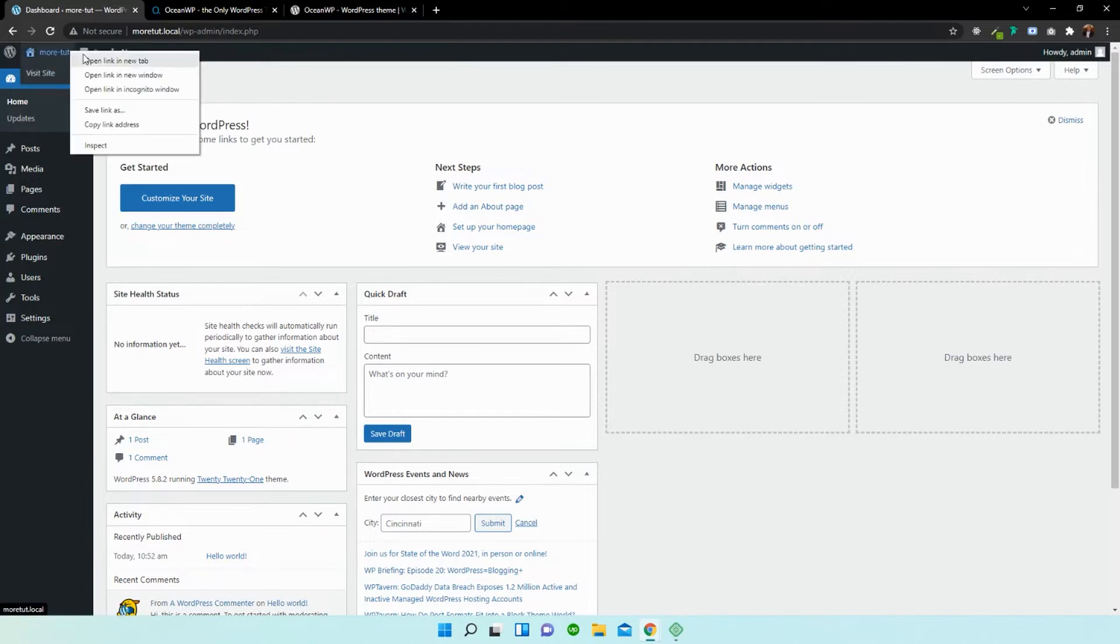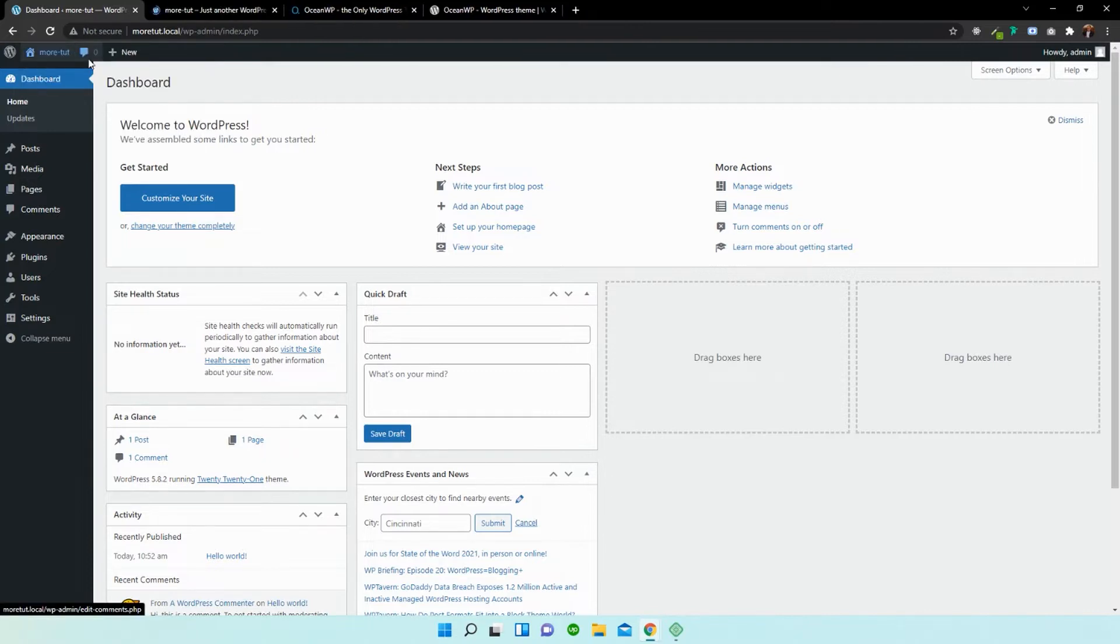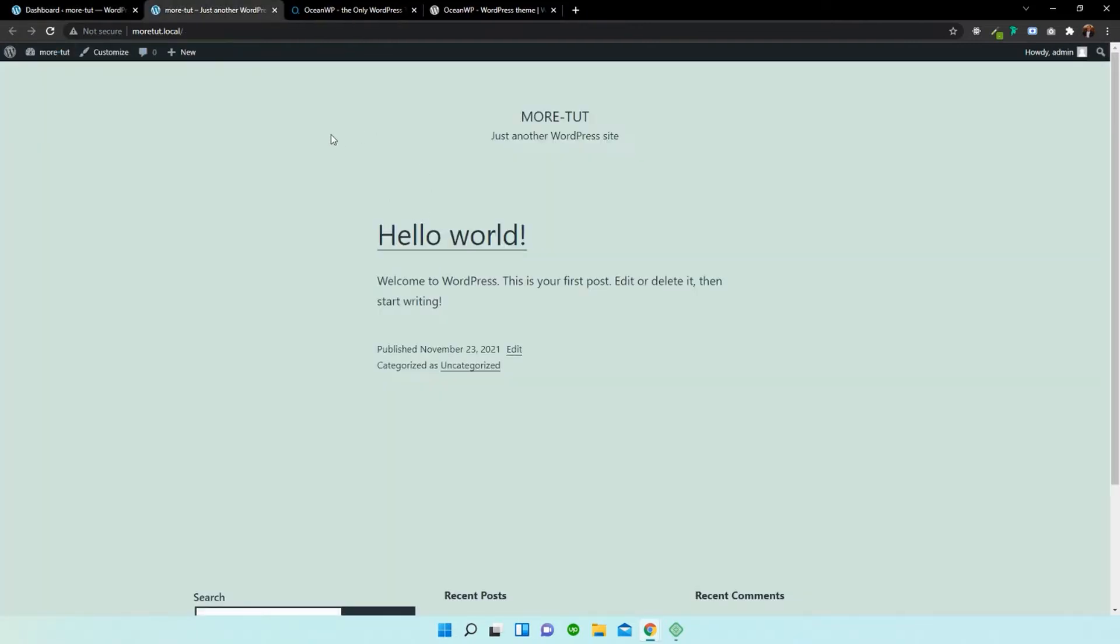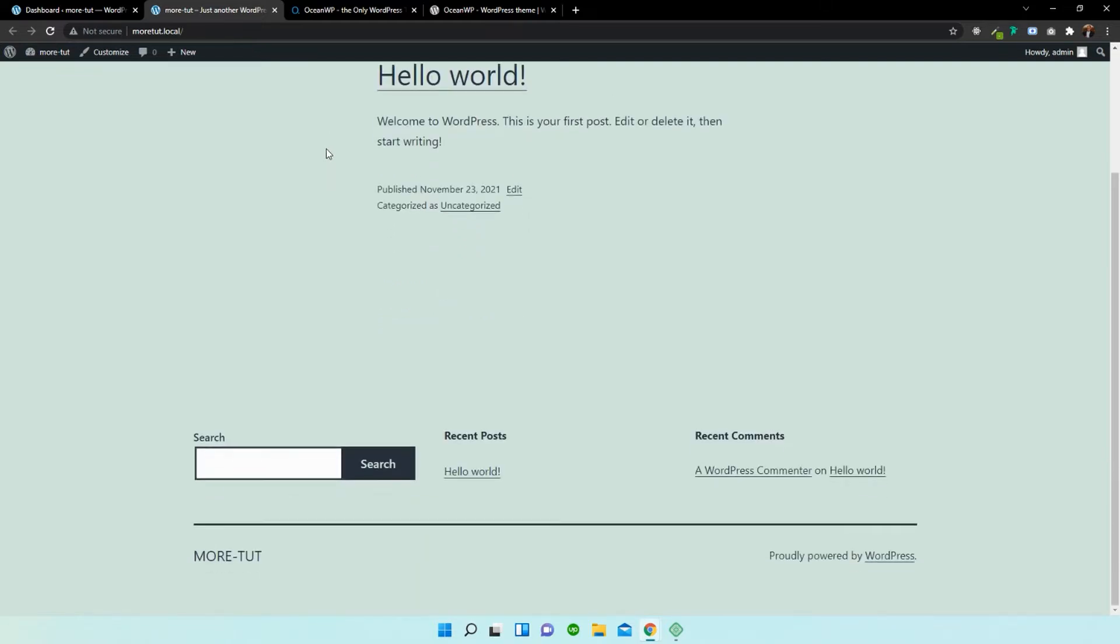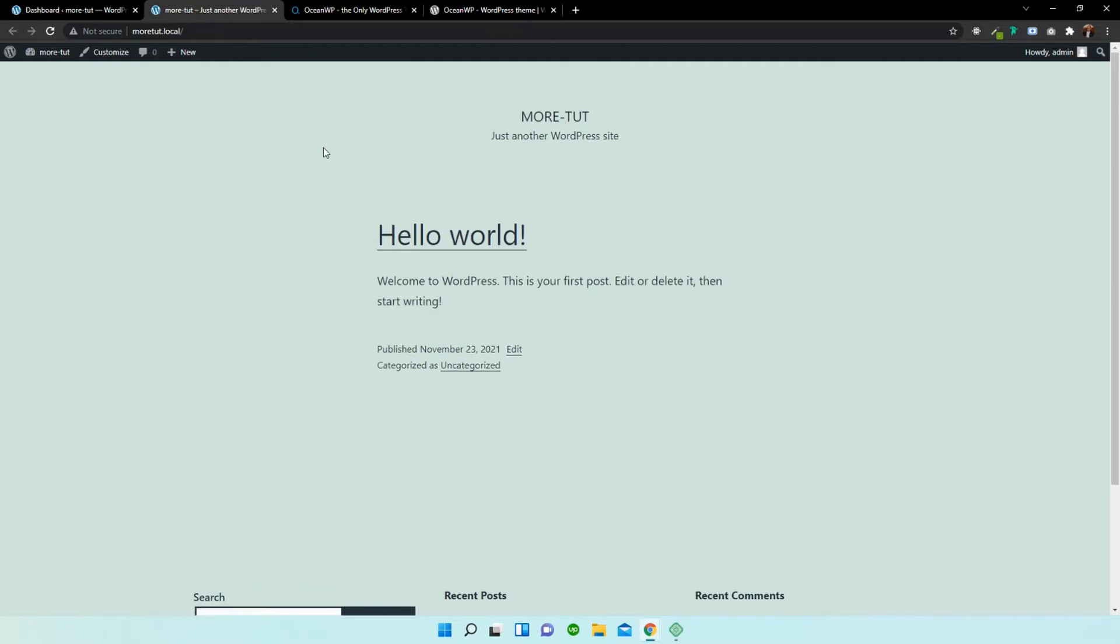And if I click this and open up in a new link, you can see that the site is making use of WordPress's default Hello World theme. Now it looks terrible, and what we want to do is change that up to OceanWP's theme.